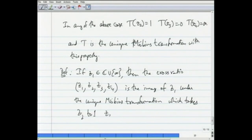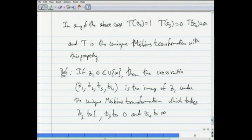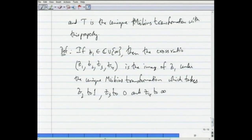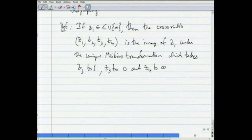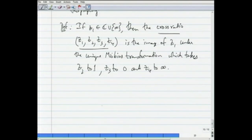We have defined such a t sending z₂ to 1, z₃ to 0, and z₄ to infinity. The cross ratio (z₁, z₂, z₃, z₄) is essentially the image of z₁ under this Möbius transformation. We will see that this notation and quantity is very useful.